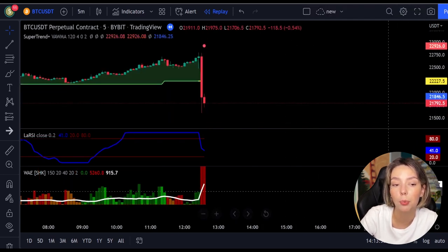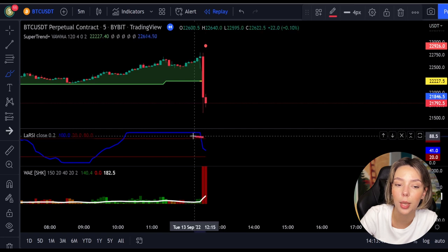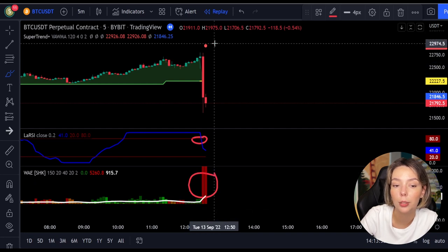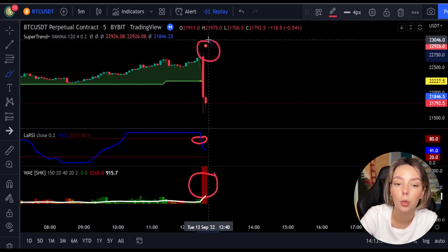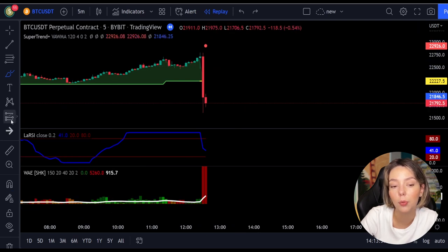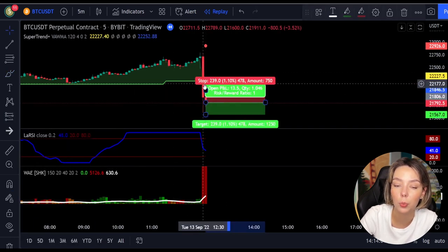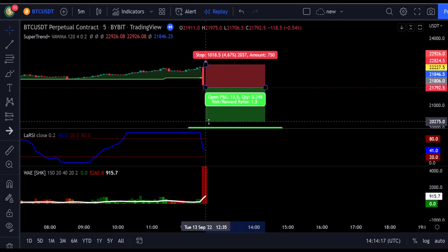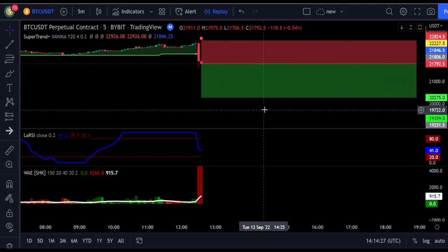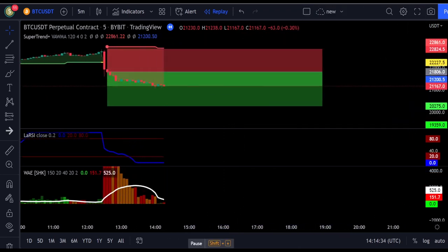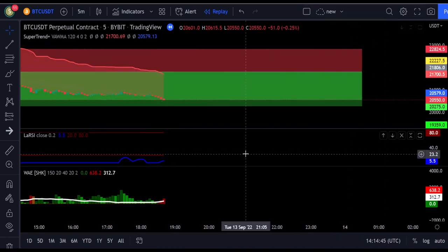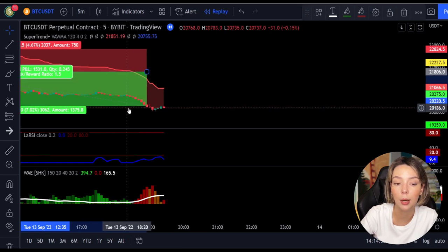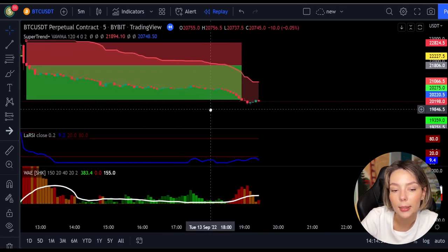Here is one more example for a short trade: the price action is below the super trend indicator and it's red, we have a dark red candle, and the Legea RSI is breaking below the upper band from top to bottom. We get in the trade at the close of that candle, keep our stop loss above the recent swing high, and maintain a risk-to-reward ratio of one to one-and-a-half. This would have ended in a profitable trade.